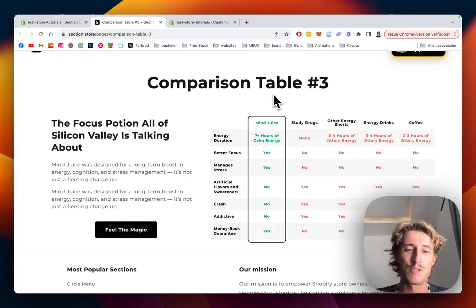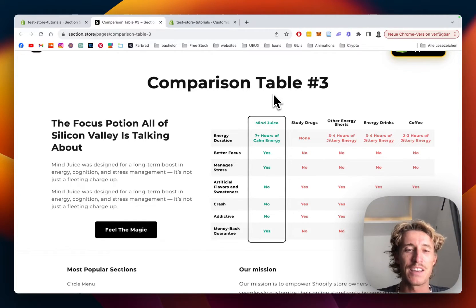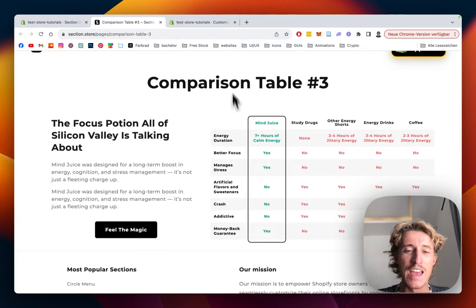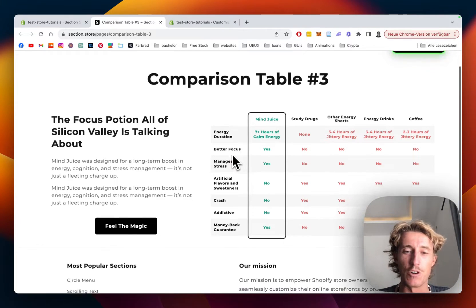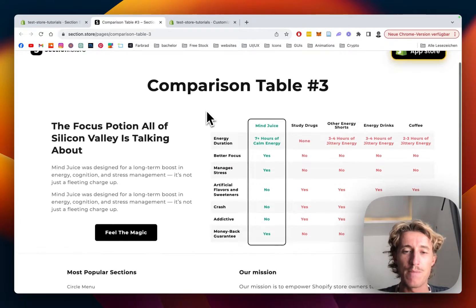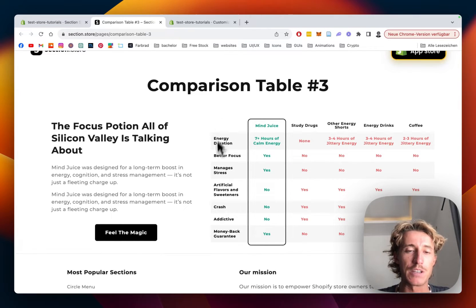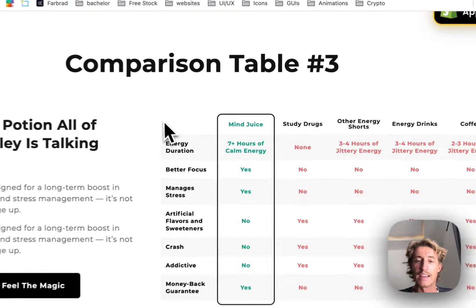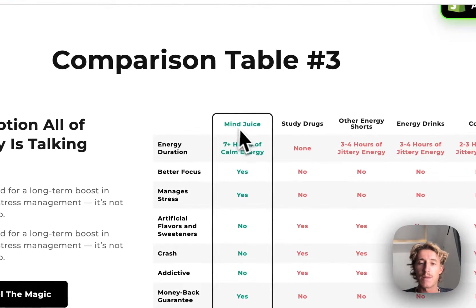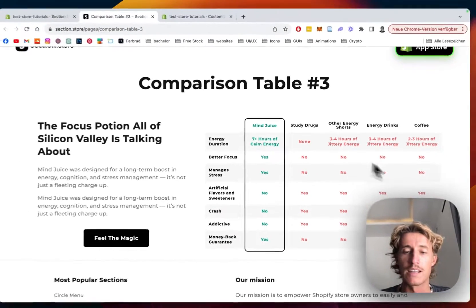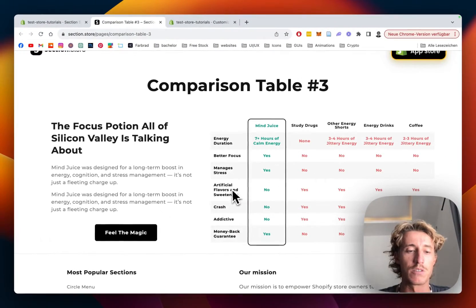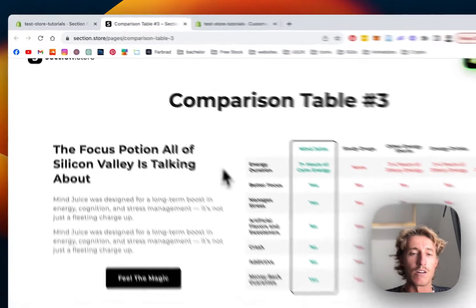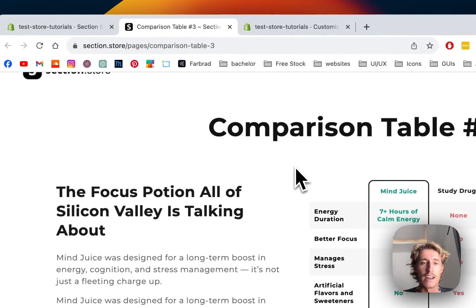What's up guys, this is Moritz here from Section Store. Today we'll be looking at this comparison table right here. It works on every theme and I'll show you in a couple easy steps how you can get it for your own store. It's fully customizable - all the text and content is customizable, as well as the side text and button.